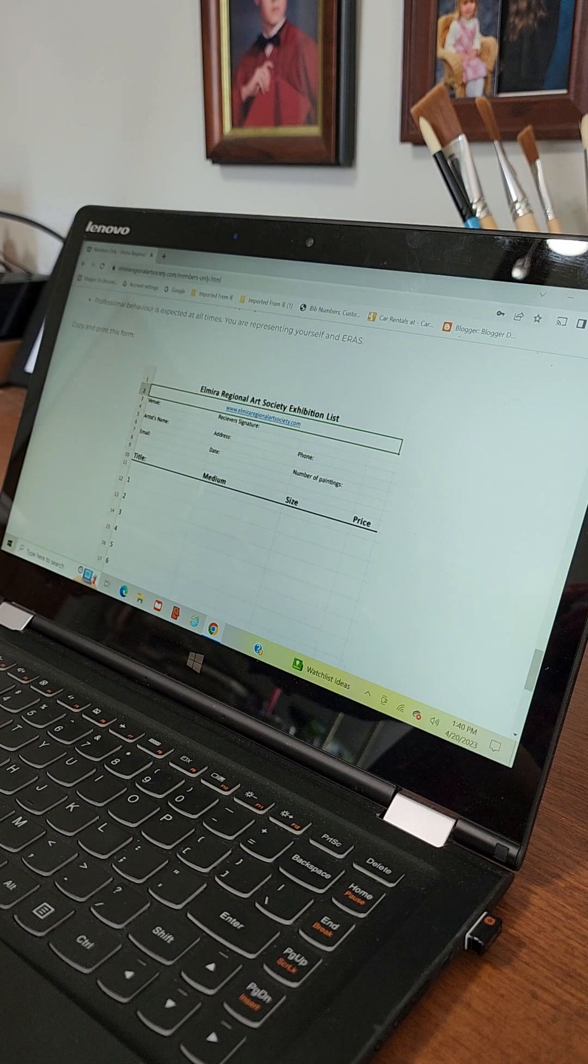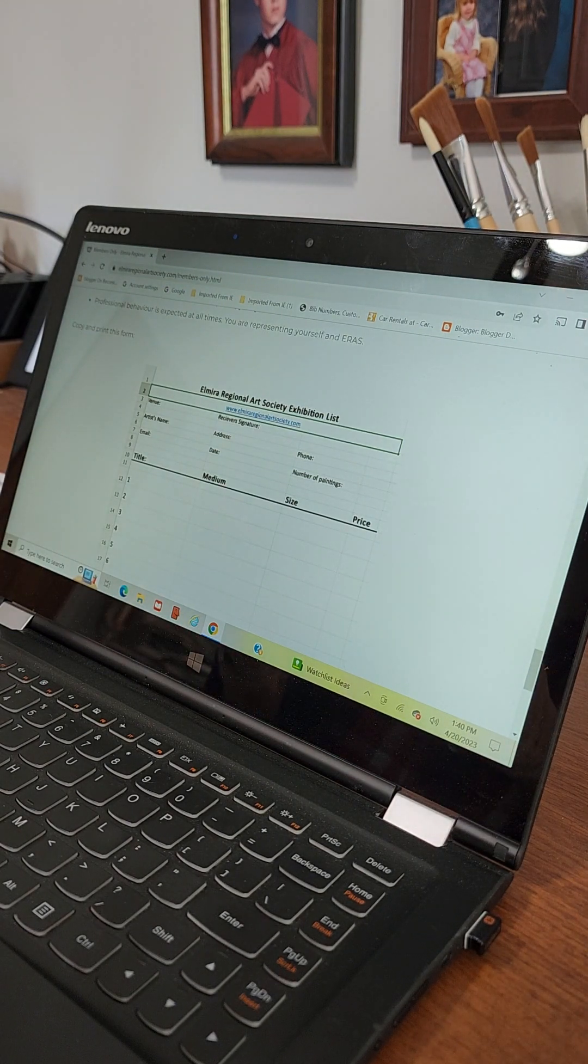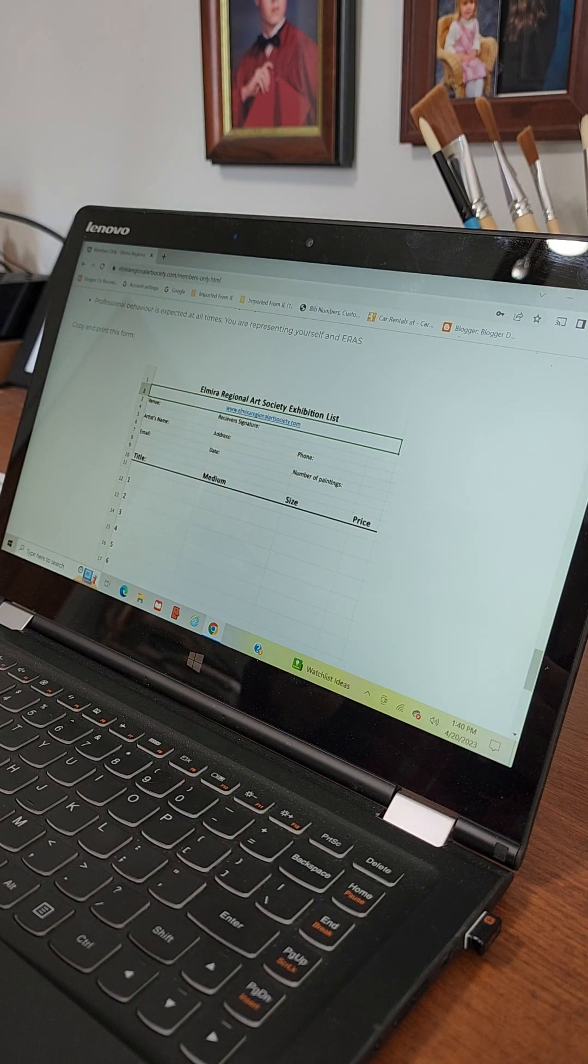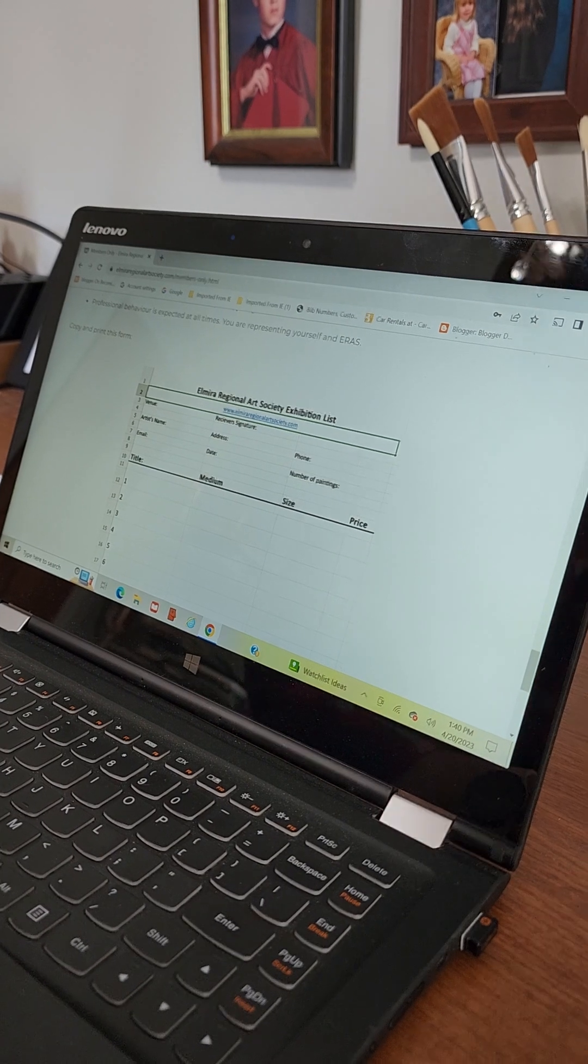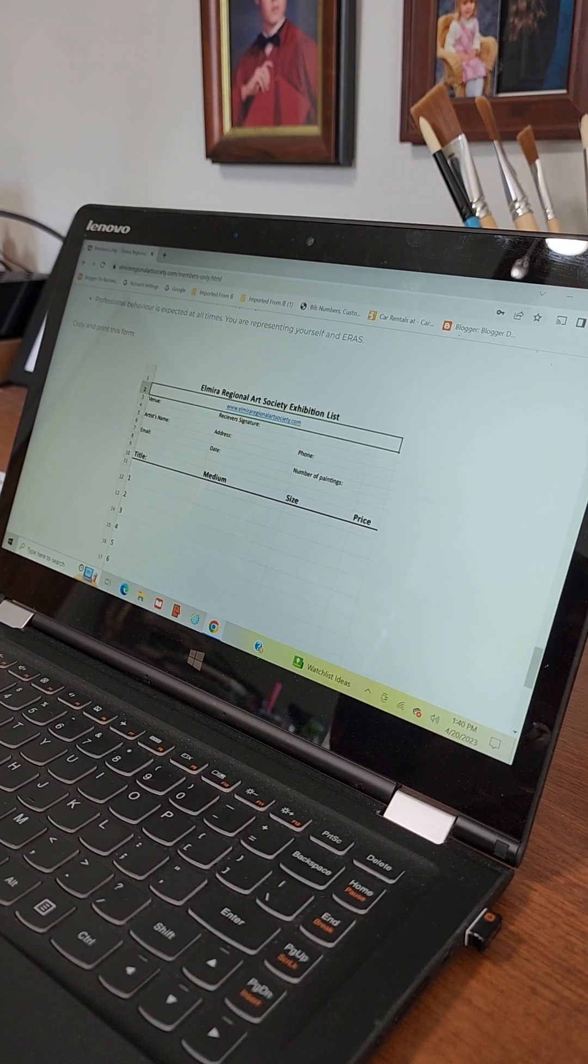So as you can see it's not too hard. I will email you the actual password. That should be easy. So elmiraregionalartsociety.com, you come to the home page. The different pages. There's quite a few pages. That's why it lists the first few and then it says more. And then you hit that and you have a drop down menu and you can choose a different page to look at.